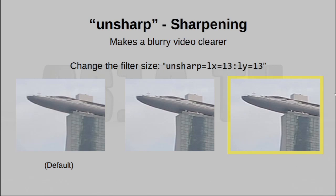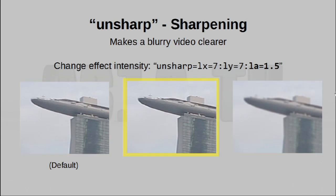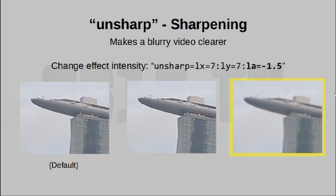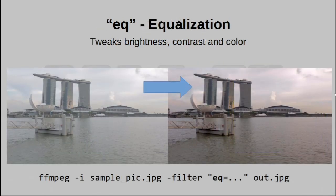Apart from changing this, you can also change the LA value, which actually represents the intensity of the effect. By default, it is set to 1.0, which gives you the effect on the far left. Increasing it to 1.5, of course, makes the effect stronger. And interestingly, if you were to actually use a negative value, you end up blurring the image. What this means is the unsharp filter also doubles up as a blur filter, if you ever have the need to do that.